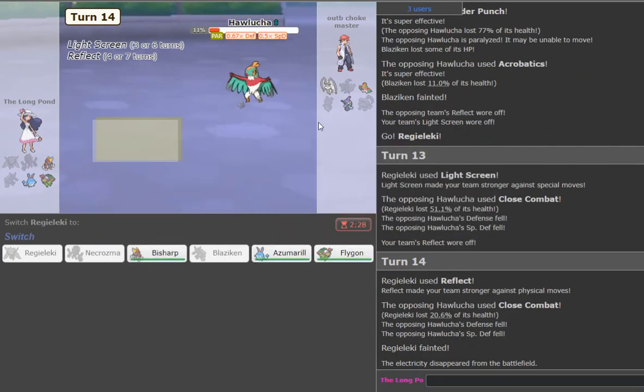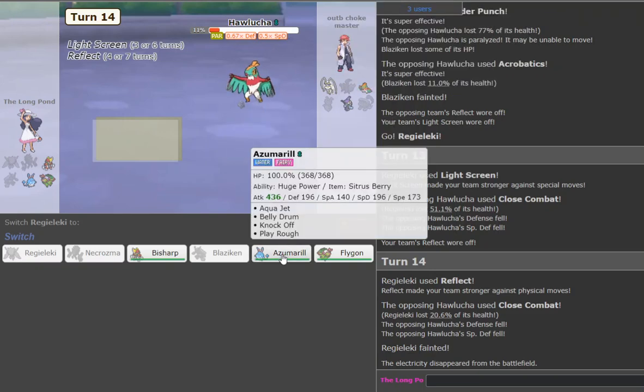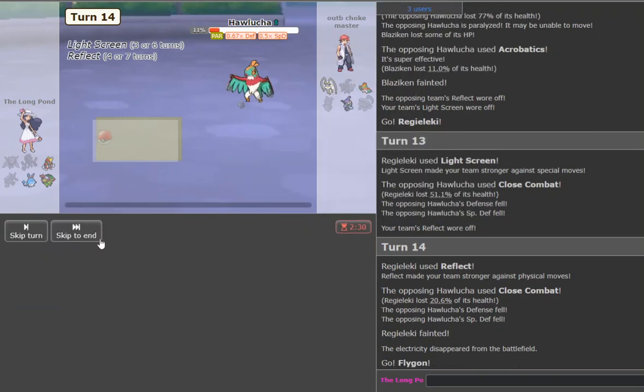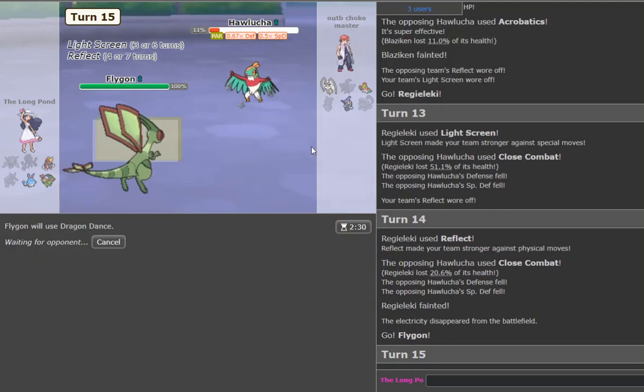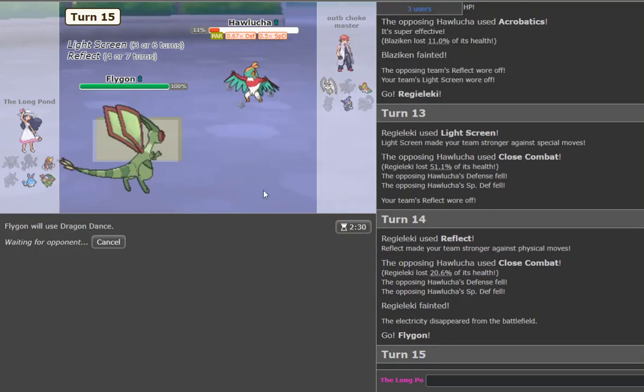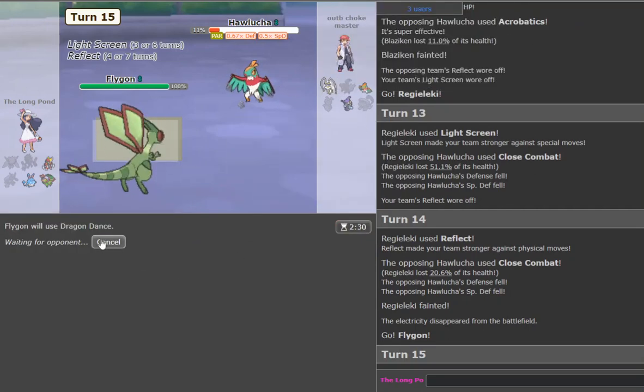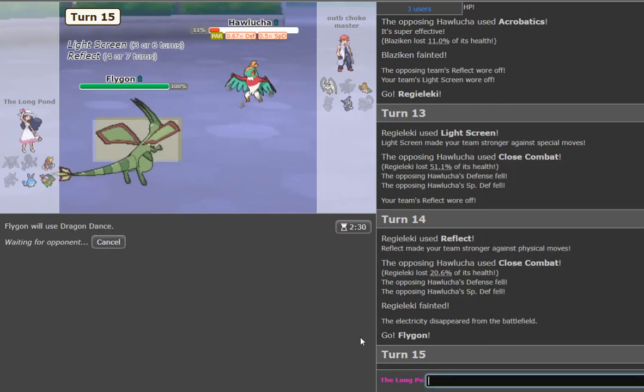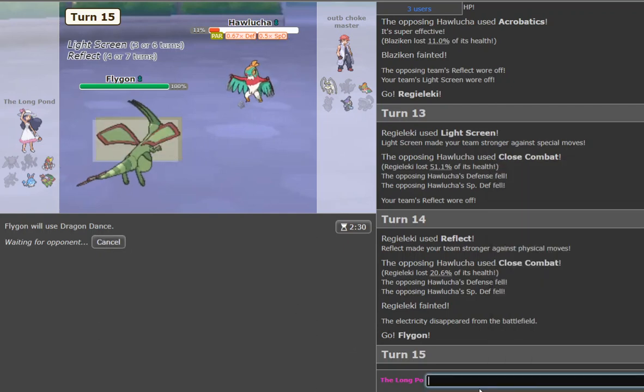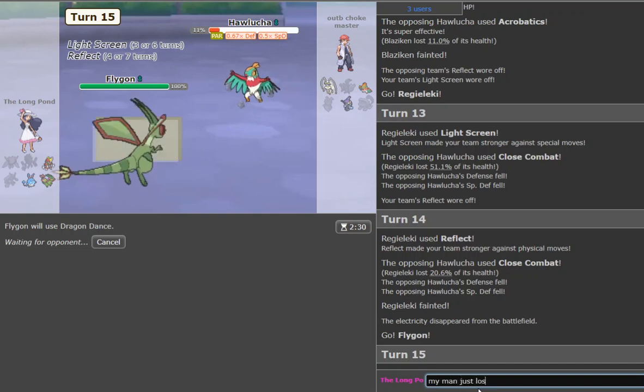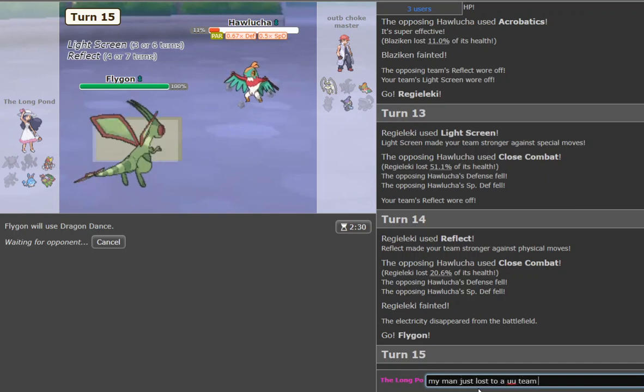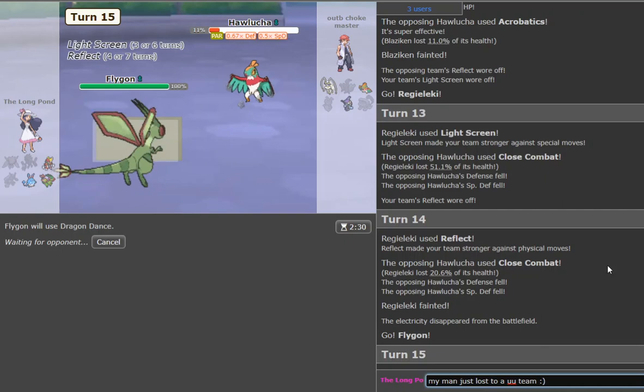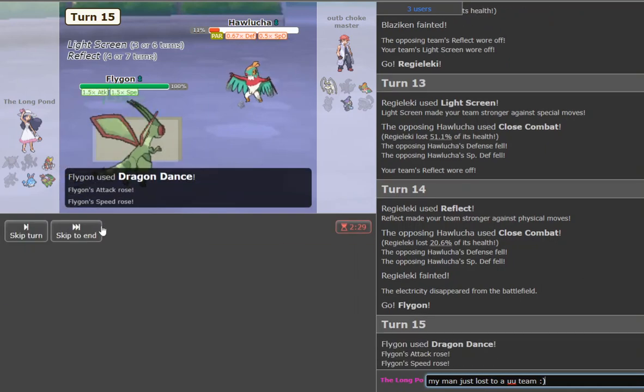But now here I can go ahead and go to my Azumarill and just belly. Actually, you know what? We want to end this in style, do we? Yeah, you know what? We're gonna end it in style. We're gonna end it in style. Let's go. We're gonna go Flygon. We're gonna Dragon Dance up. We're gonna live a couple hits, and we're gonna sweep with the Flygon, because screw you, my guy. I'm trying to pick fights. You just lost to a UU team. My man just lost to a UU team.